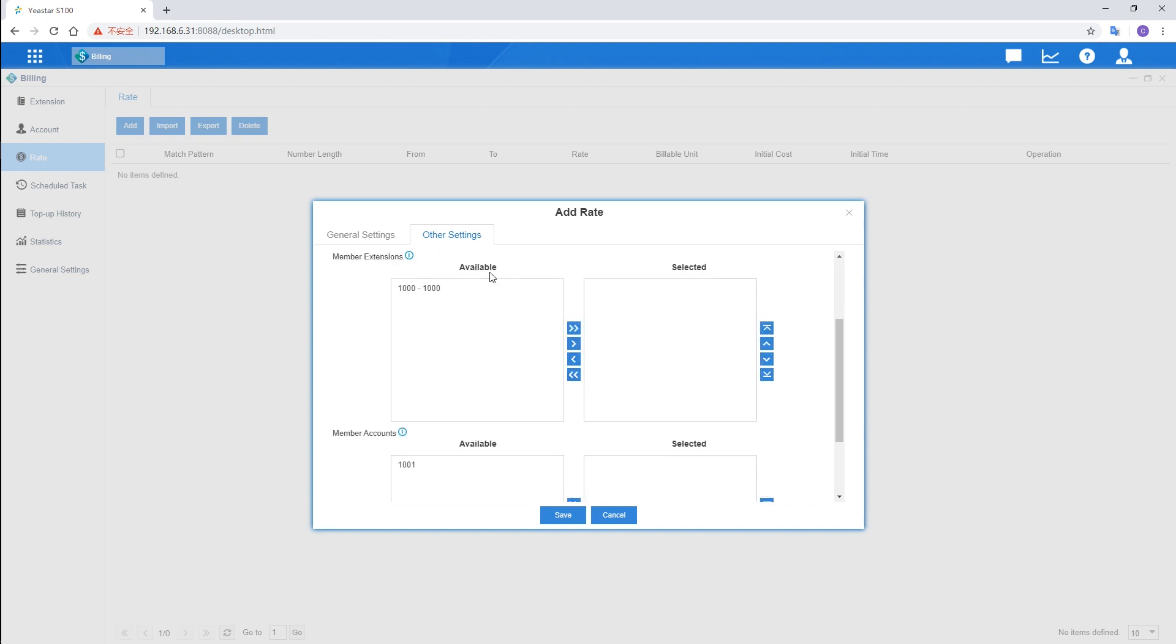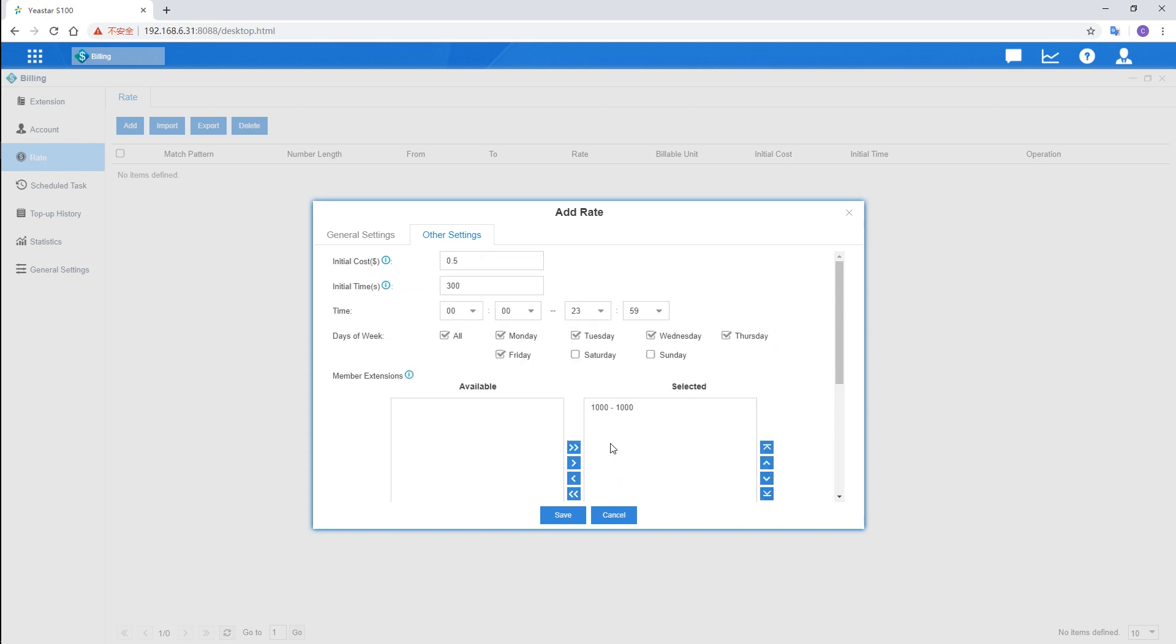And next step, choose at least one extension or account. Let's apply it to extension 1000 and the account created for extension 1001. These are basic settings for a call rate.